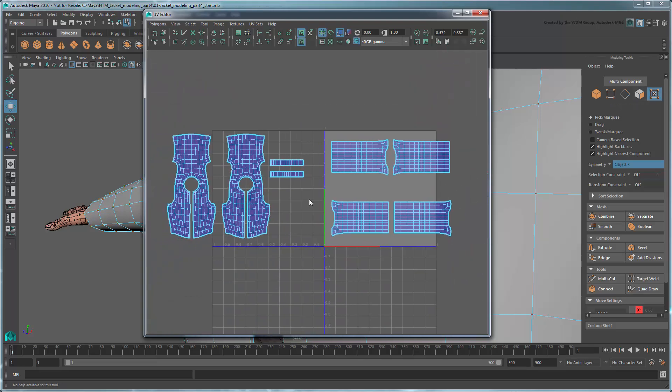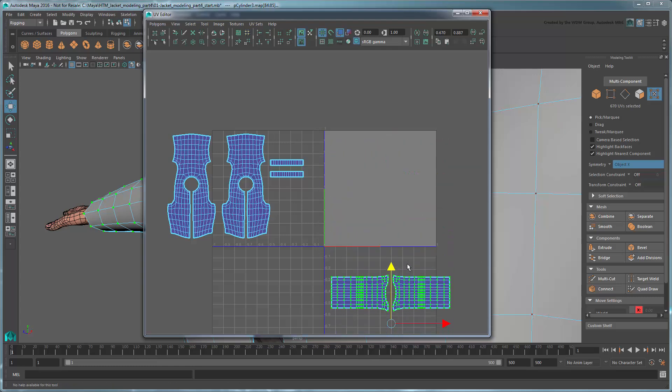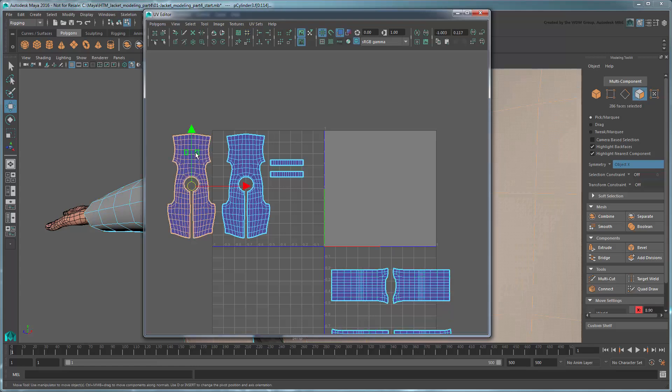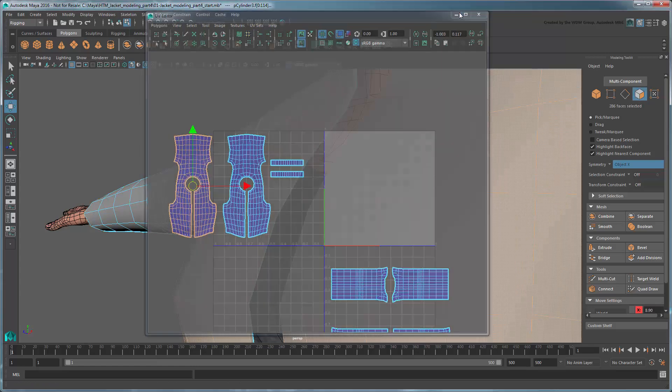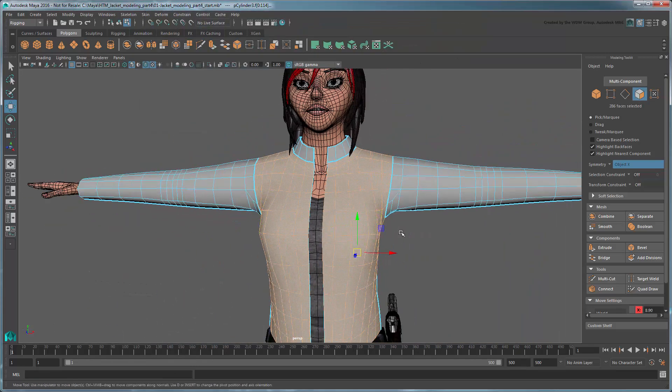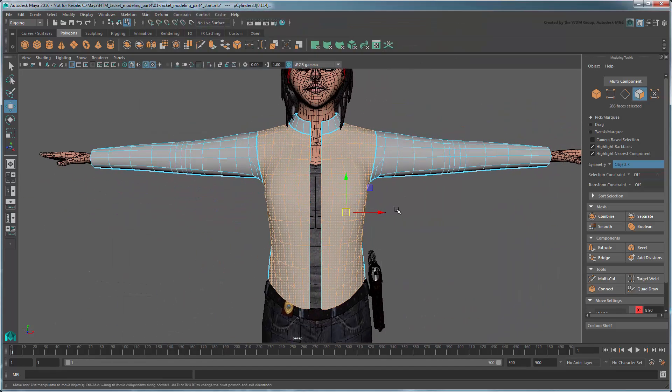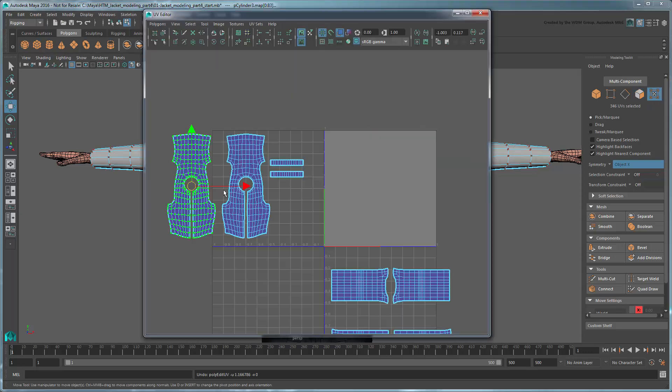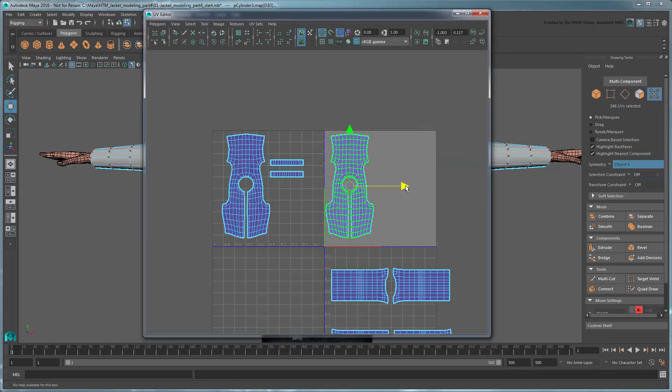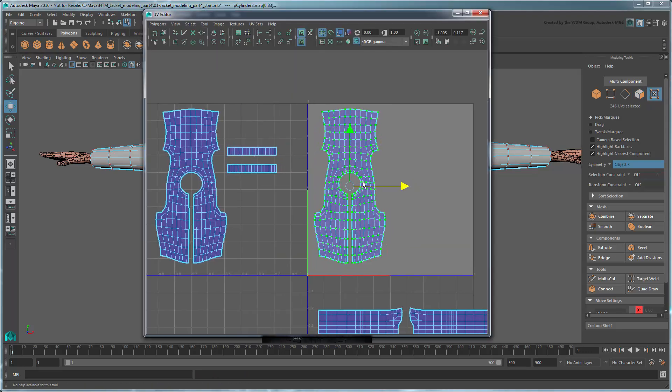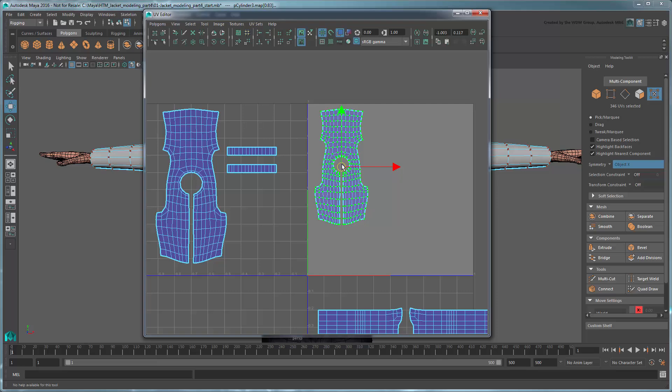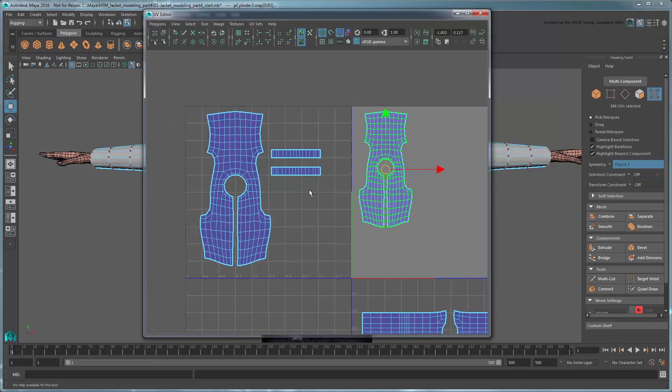With the individual UV shells finished, you can now lay them out in the UV space. In general, you want the areas of highest scrutiny to take up the most space, like the outer layer, while lesser-seen areas, like the inner layer, can be smaller and therefore less detailed.